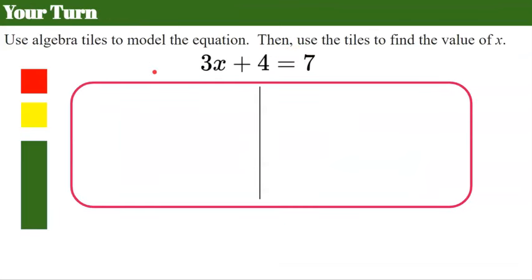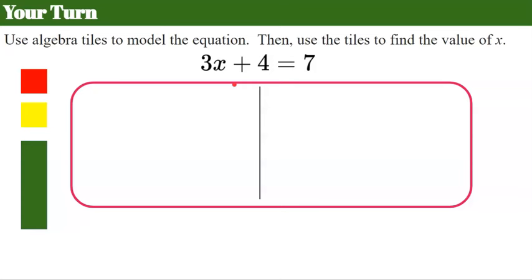Now it's your turn. I would like you to pause the video and solve this equation using the algebra tiles just like I modeled for you. Come back and hit play when you're ready to check your work.